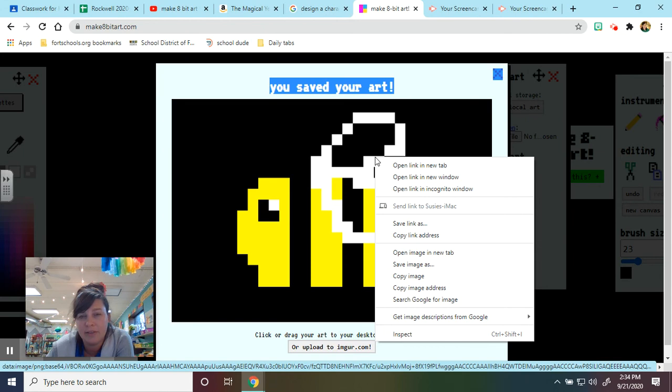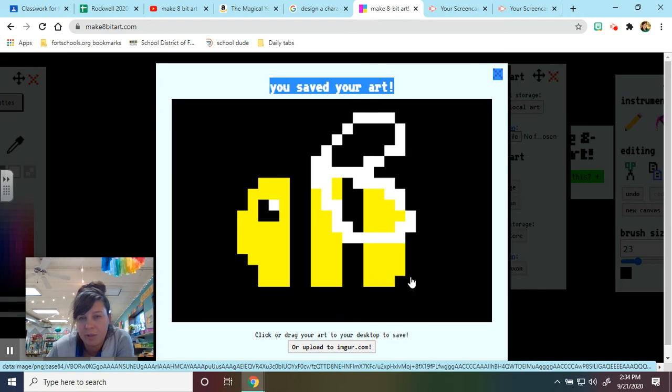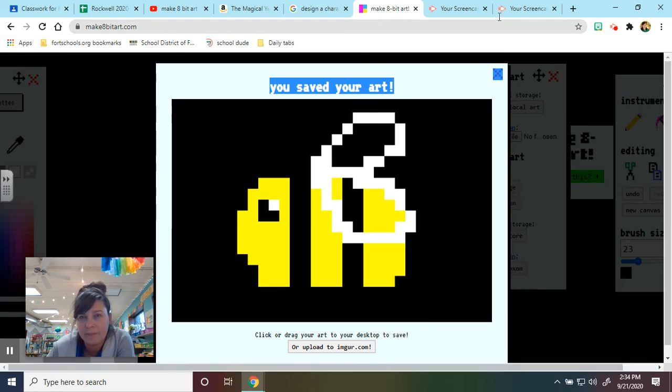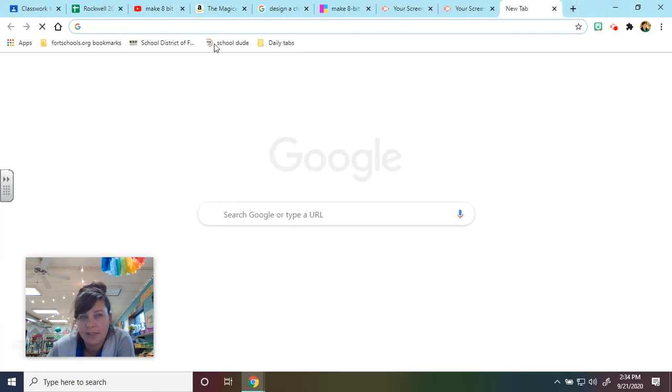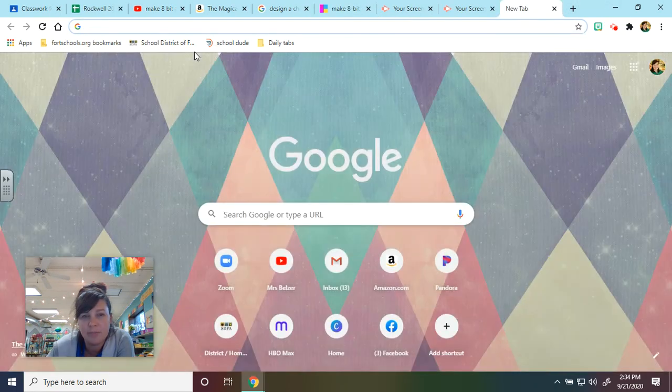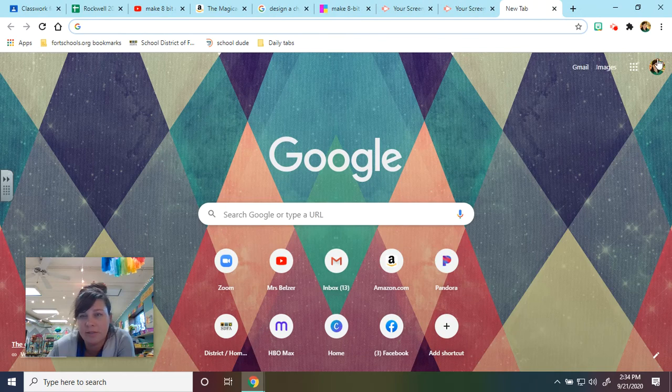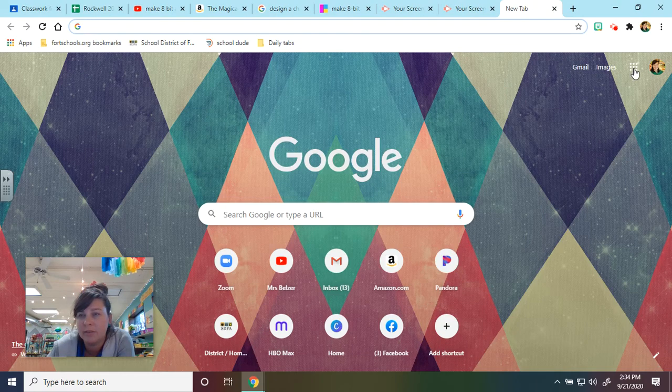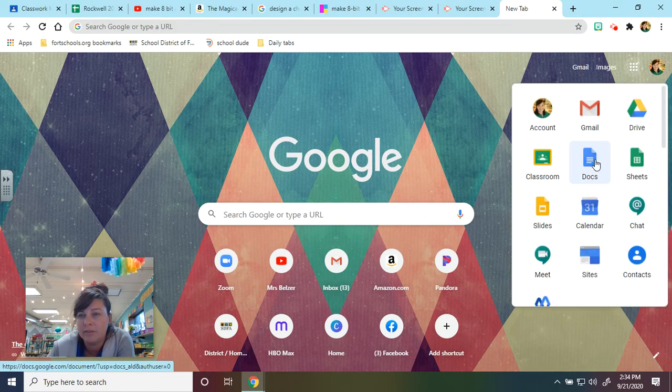I also think if I right click, I can click copy image. And let's see, can I just stick this in a blank document? If I go to docs.